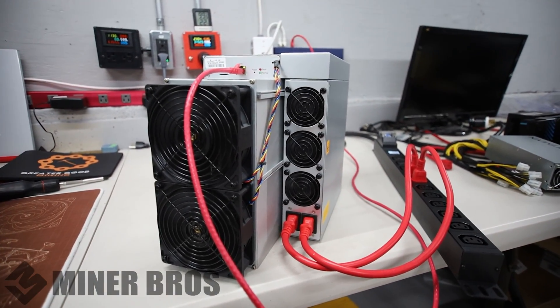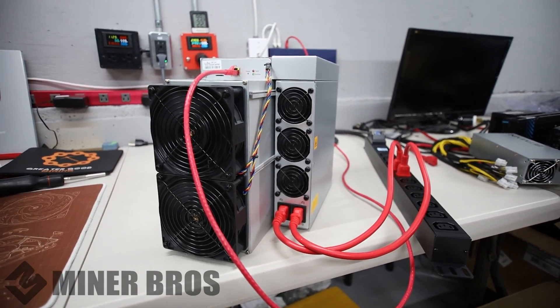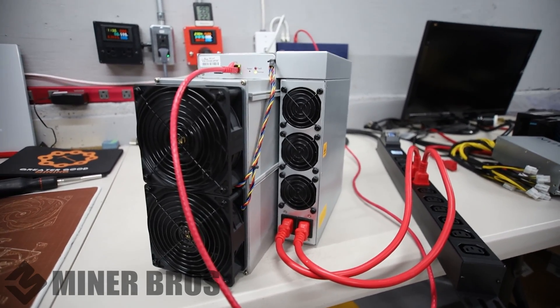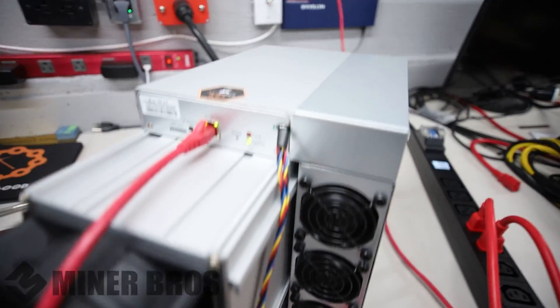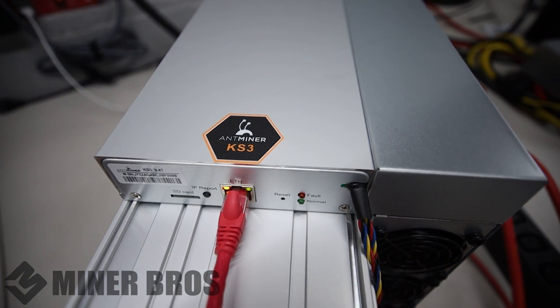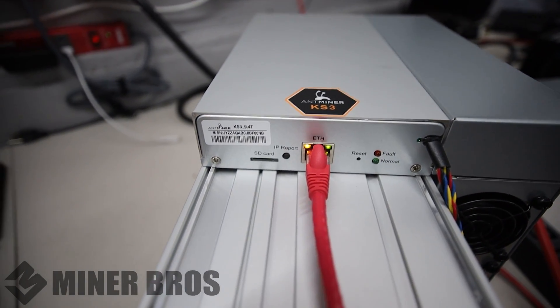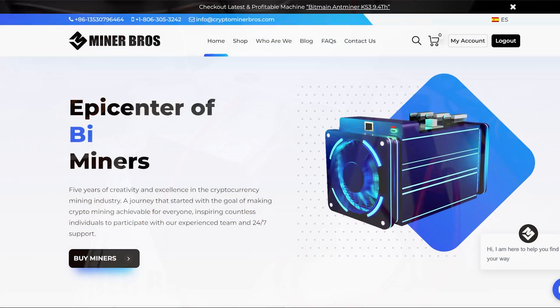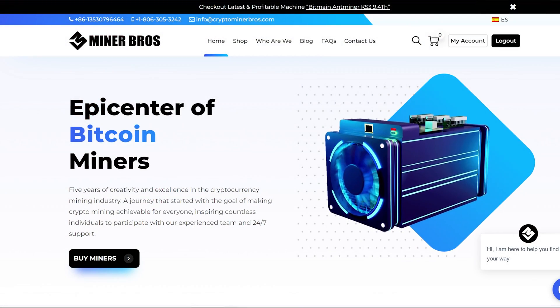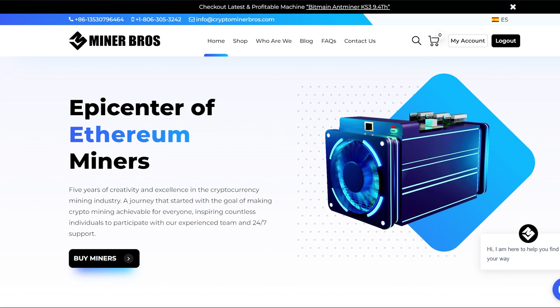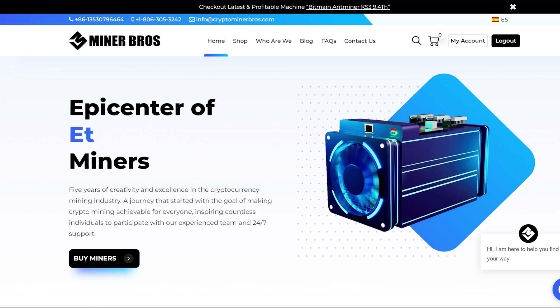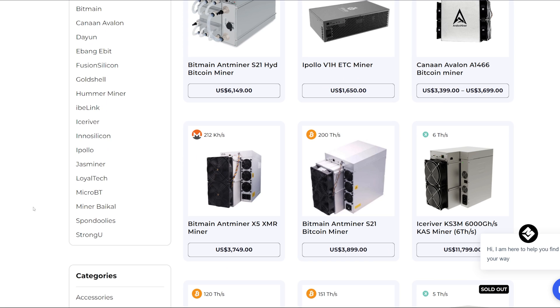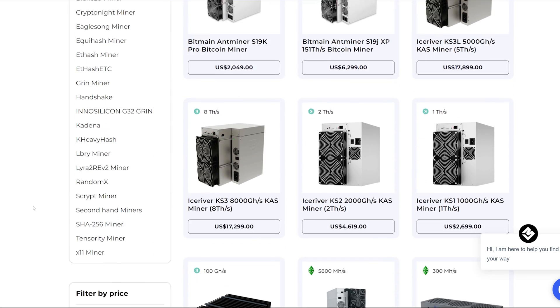Hey guys, Red Pen Running here. Welcome to the Crypto Miner Bros YouTube channel. This is a how to set up a Bitmain Antminer KS3, specifically a 9.4 terahash model. Thank you to Crypto Miner Bros for sending this to me for review and setting it up for you guys in this video.